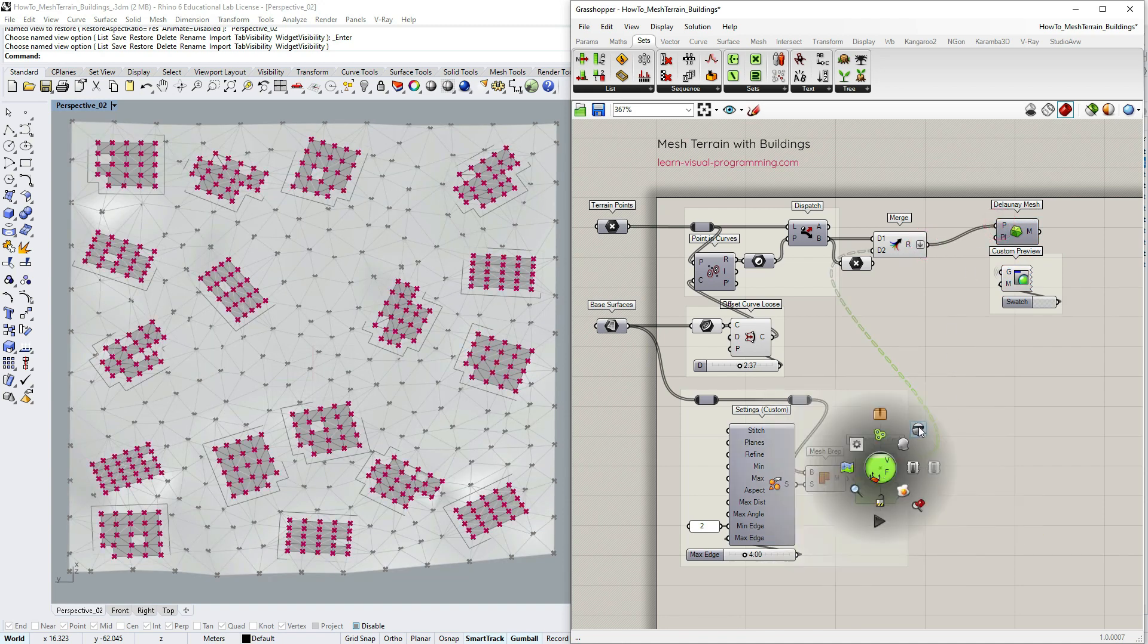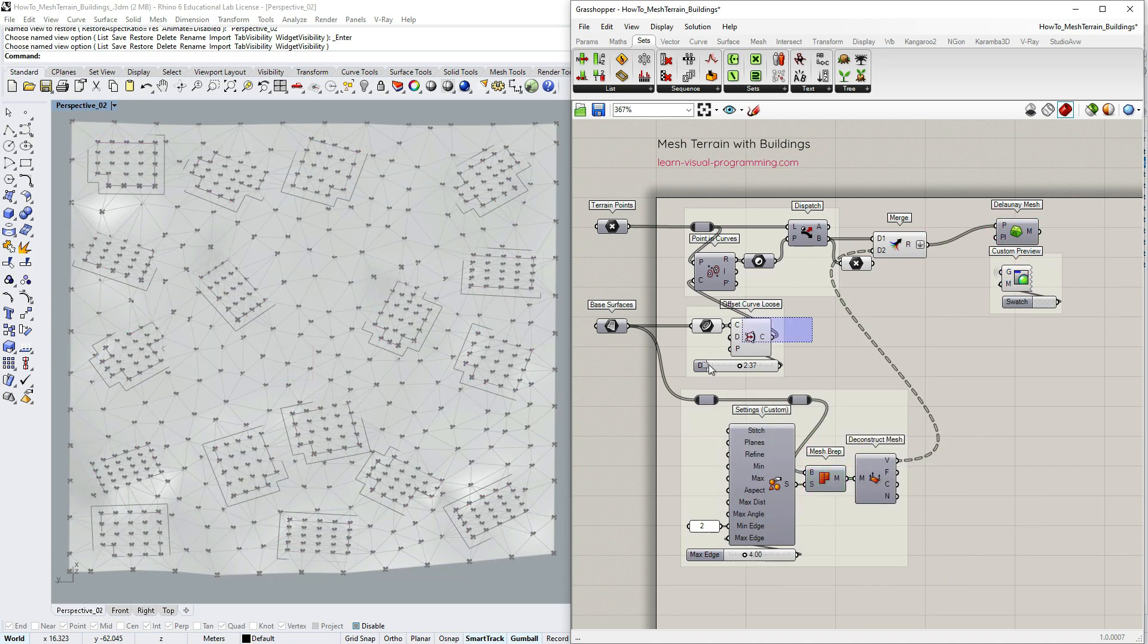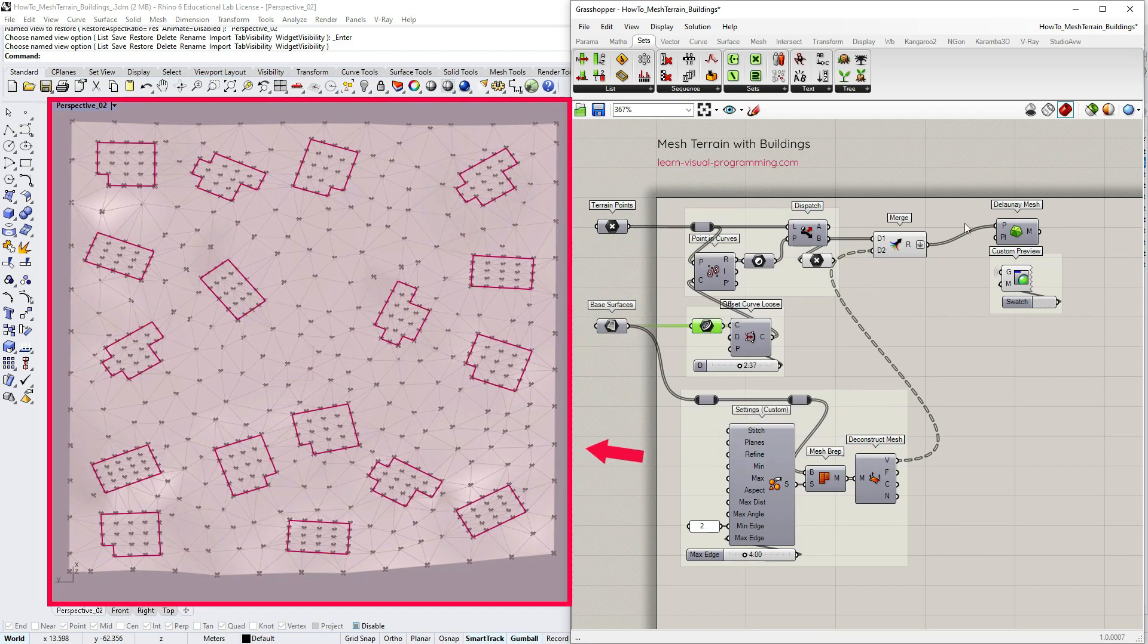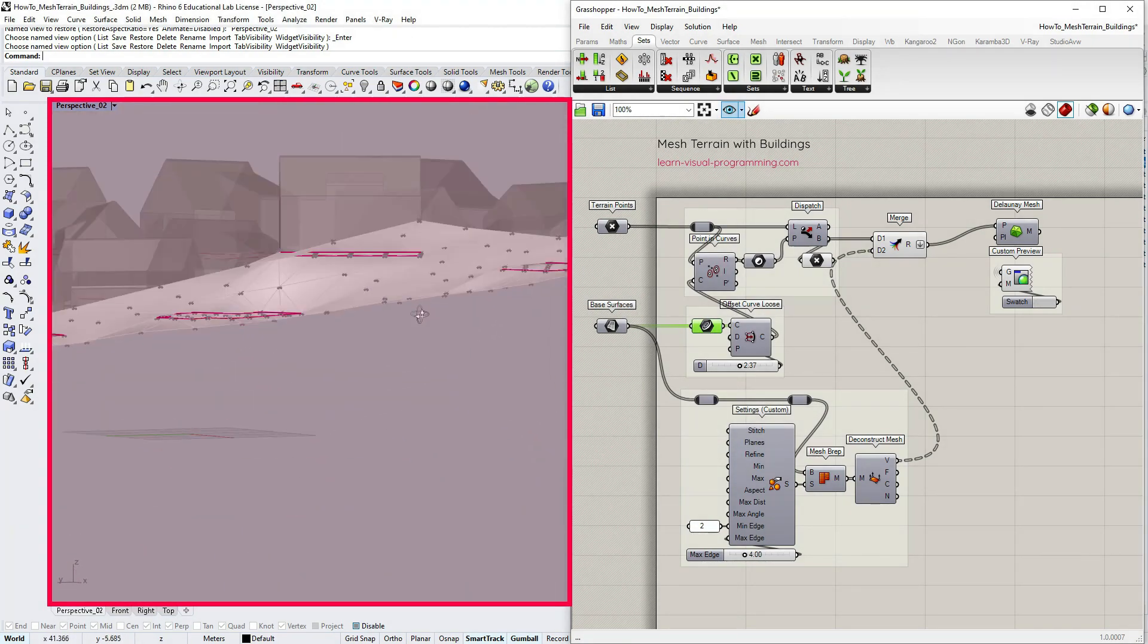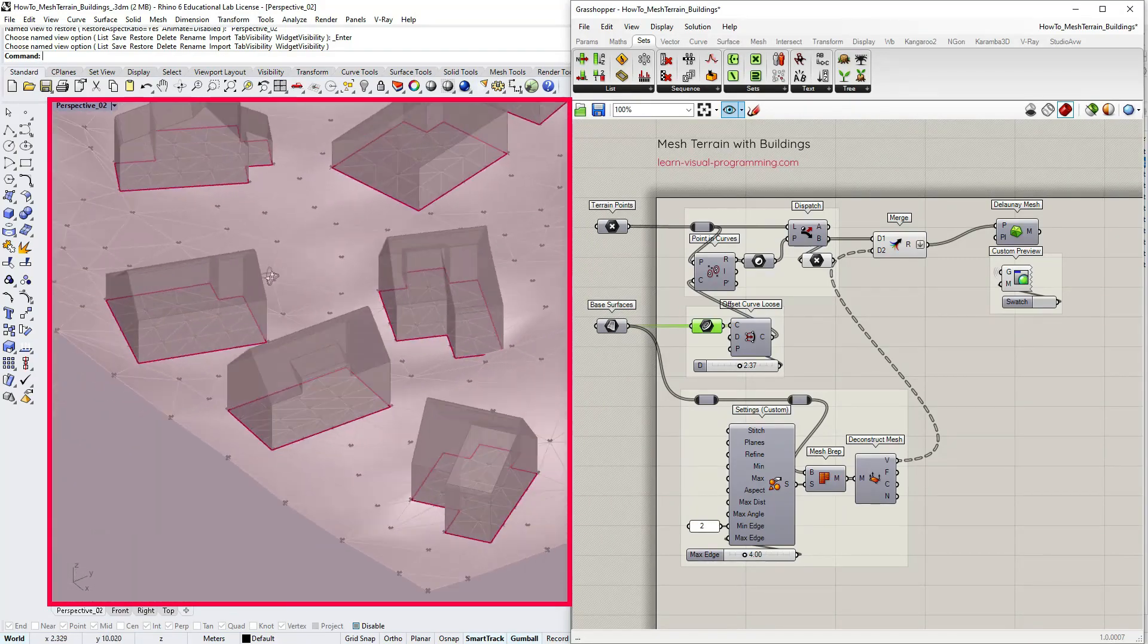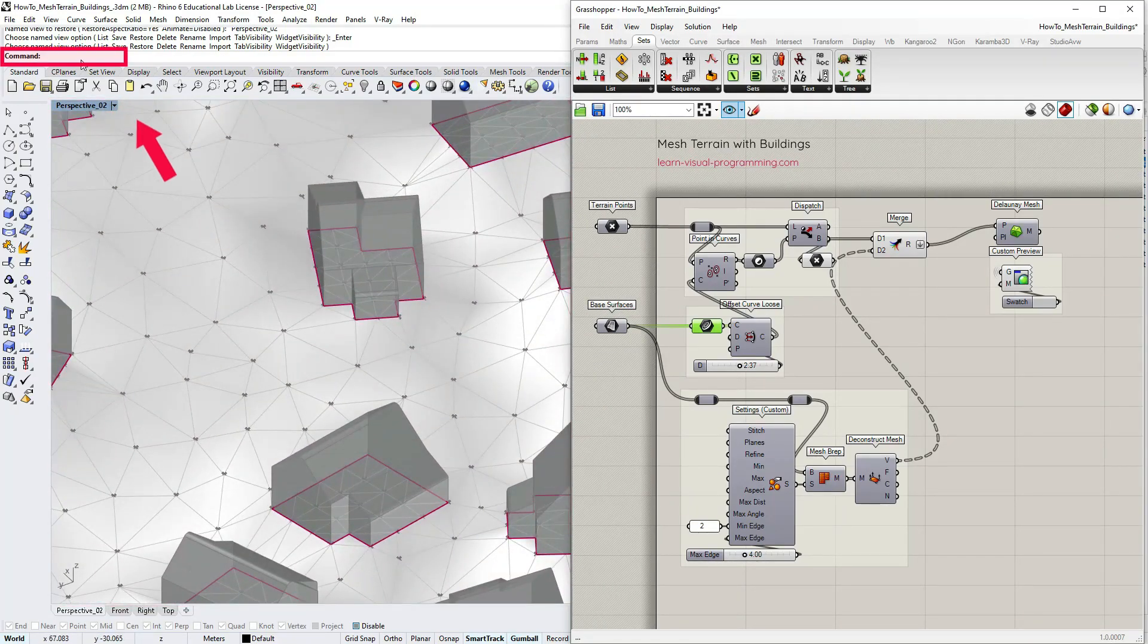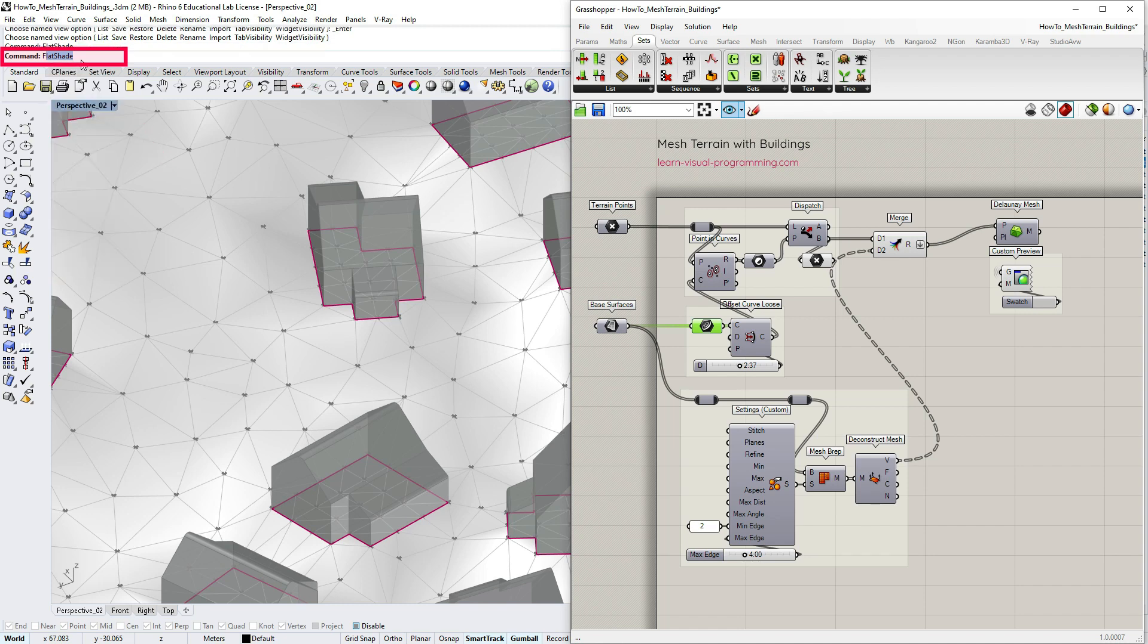I'm going to turn off the preview for some of the components for clarity and let's have a look. All seems fine. The zones for buildings are now flat and to better understand mesh faces we could also use the flat shade mode for display.